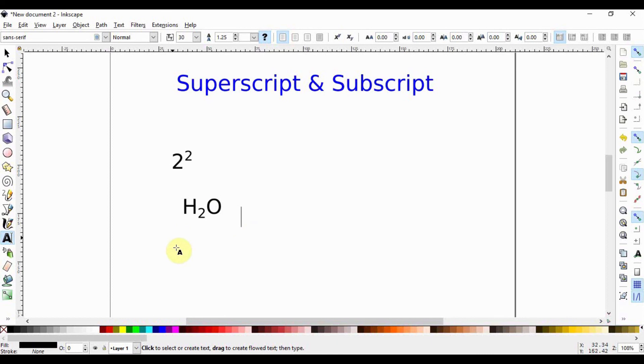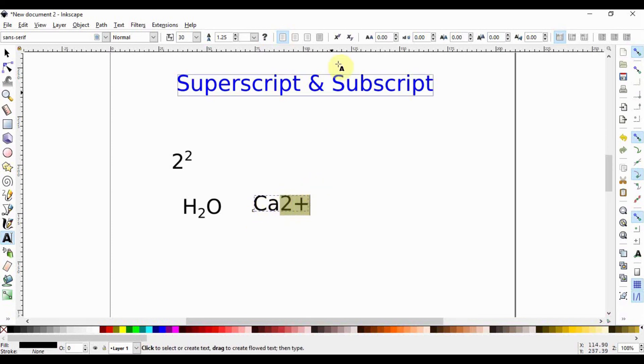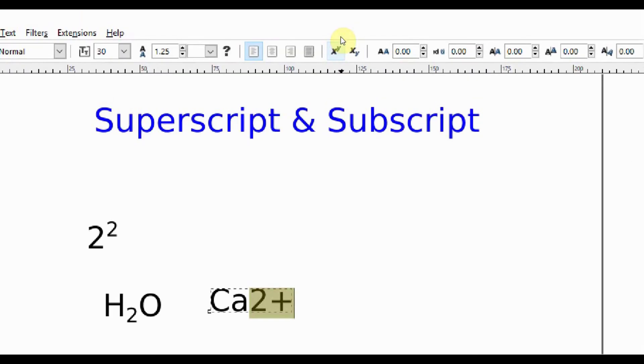If we want to write some other things like the calcium ion, we go here, click, and then write Ca and then 2 and a plus. We have to highlight this, and we'll go up here again and select this, and we now have our calcium ions.